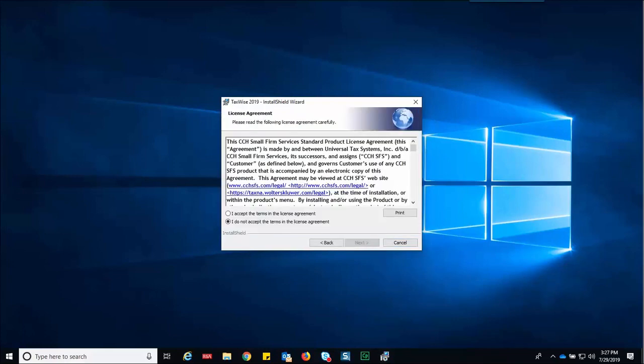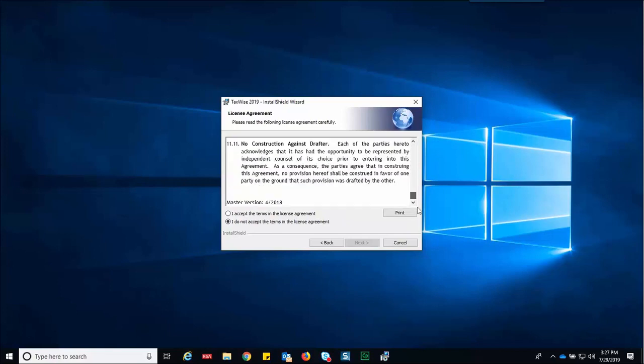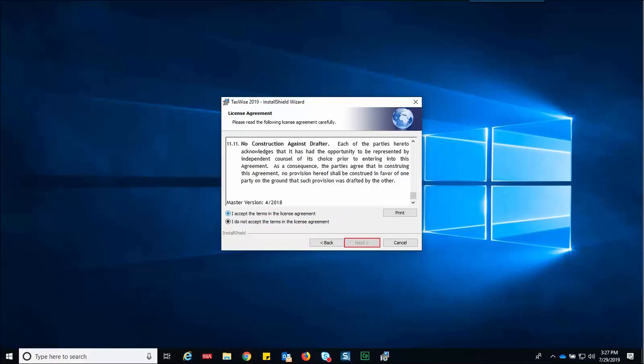The install shield wizard displays the license agreement window. Read through the license agreement. If you accept the terms, select the I accept the terms in the license agreement option. Then click next.